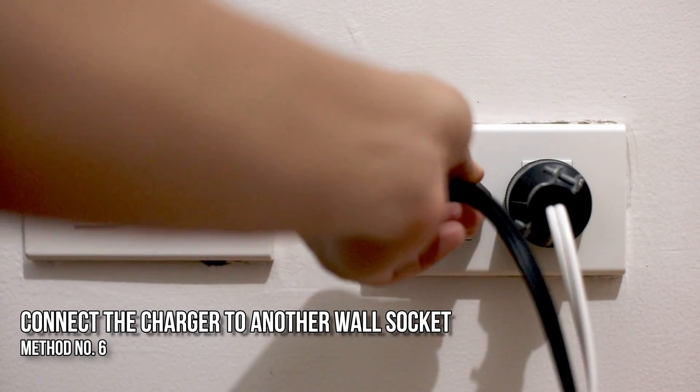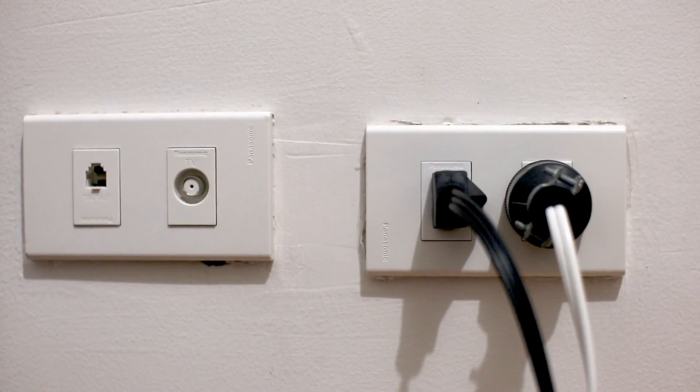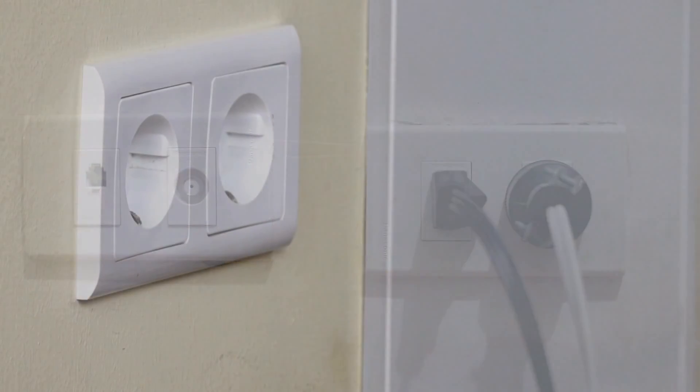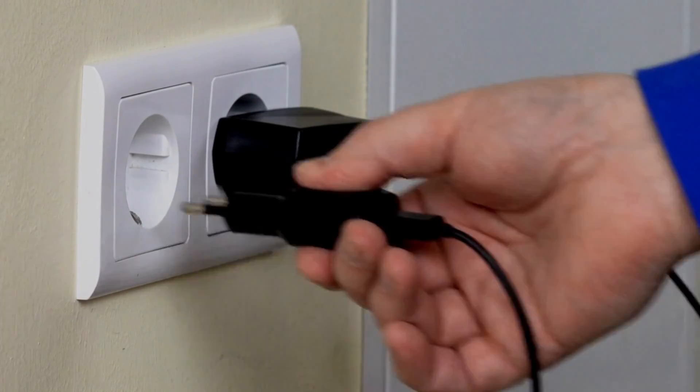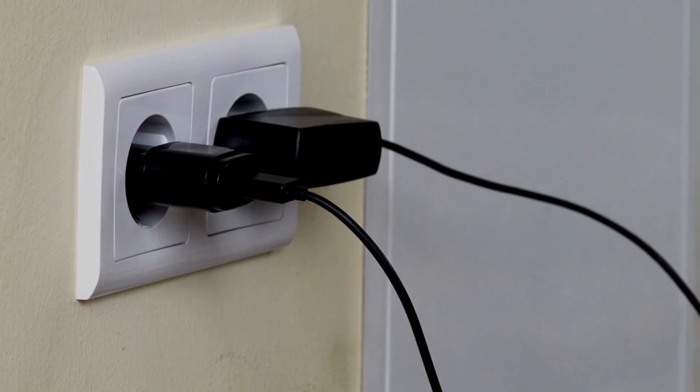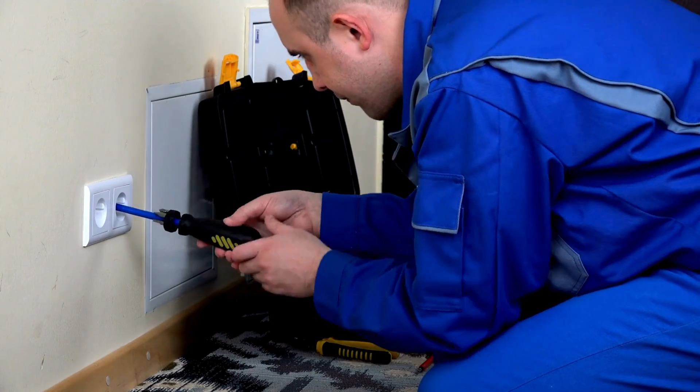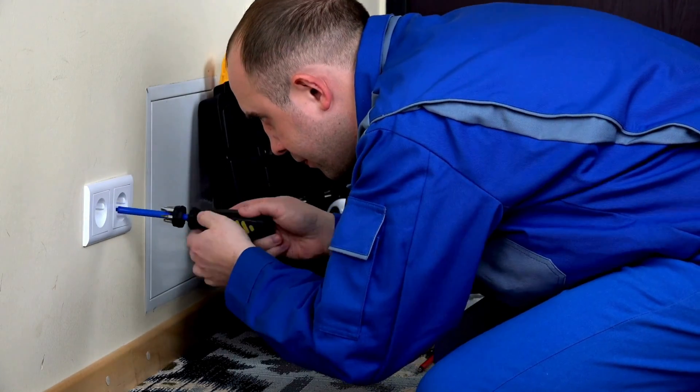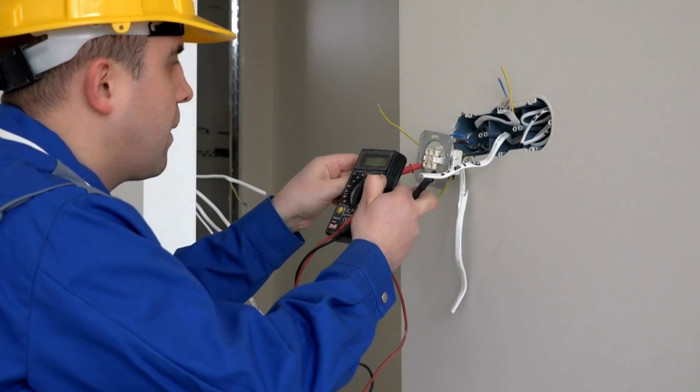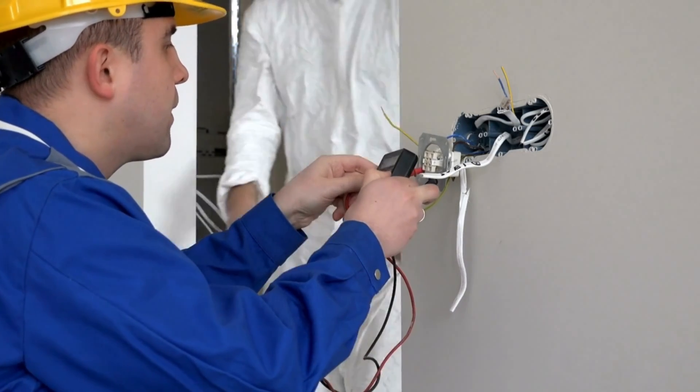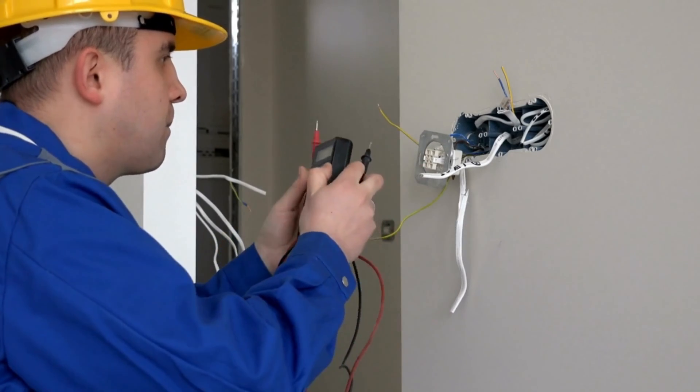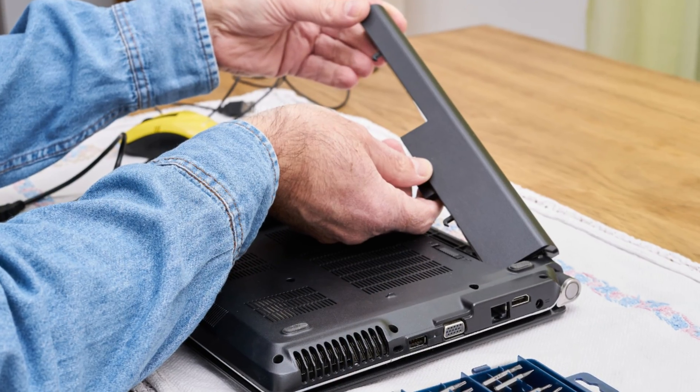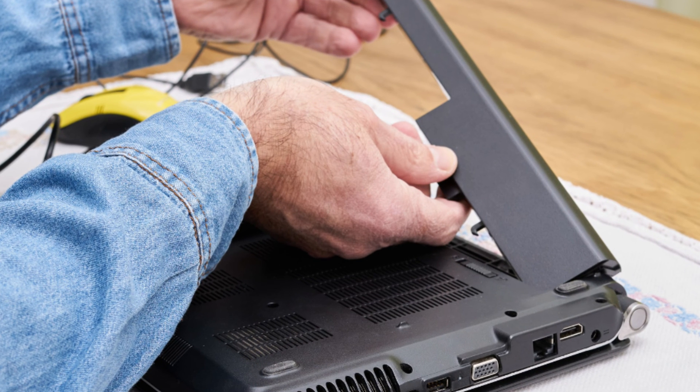Method 6: Connect the charger to another wall socket. The issue may be with your power supply or wall socket. You can connect the charger to another wall socket. If this fixes the issue, then your wall socket is faulty. In this case, you need to call a technician to fix your wall socket. As it can also damage other electronic devices you connect through that wall socket. If you keep using that wall socket to charge your laptop, it can damage your charger, laptop battery, or your motherboard.